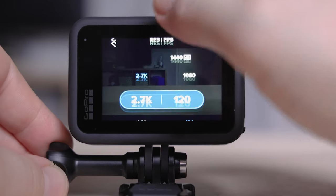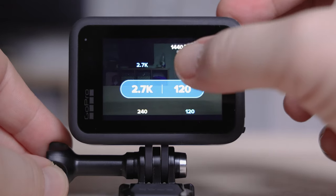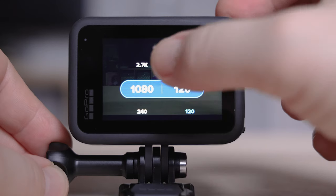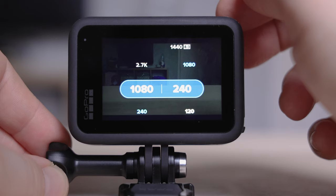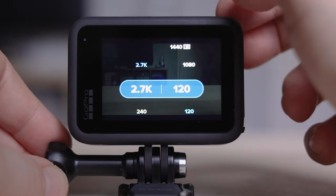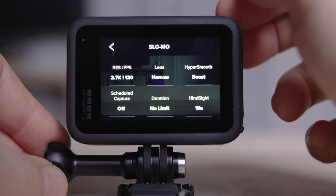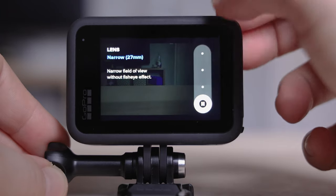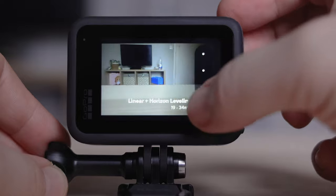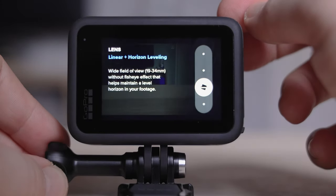For slow motion, at 2.7K you can shoot up to 120 frames per second, which is great. If you jump into 1080p, you can go even higher — up to 240 frames per second for extra slow motion. I like to leave it on 2.7K because you've got the higher resolution, and that's the best setting. You've got more options for lenses on this mode, and the one I choose is linear plus horizon leveling, which takes care of your horizon while you're filming.